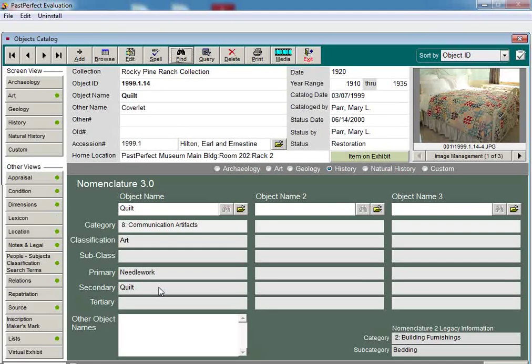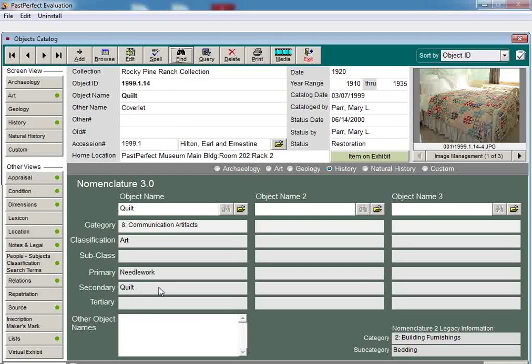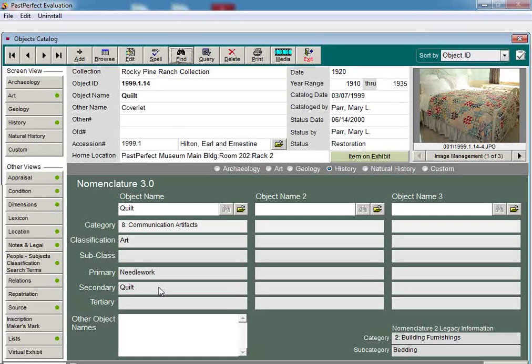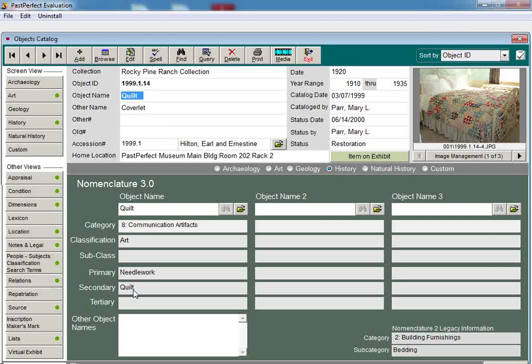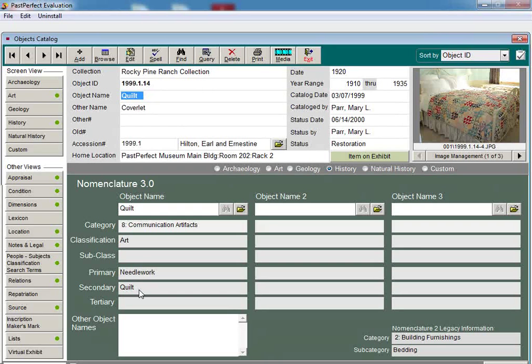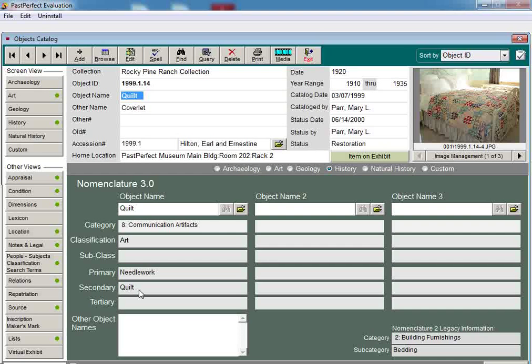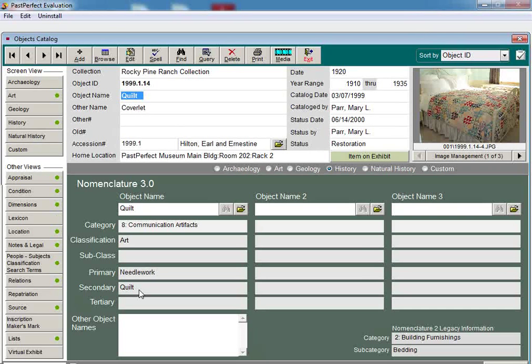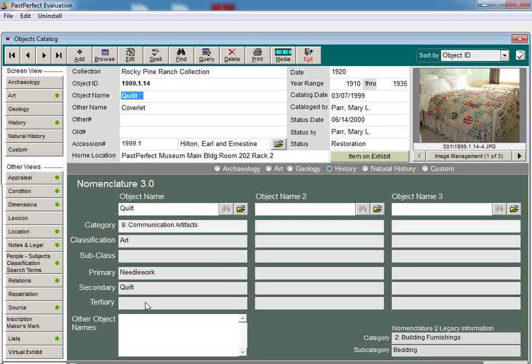The object name listed at the top of the catalog record will always correspond to the lowest tiered object name located in the lexicon screen view. This means that the record's object name will always be the most defined term used to describe the item. There will be times that further definition is not needed. Nomenclature 3.0 gives you the flexibility to use a more general object name or navigate to a more defined term.